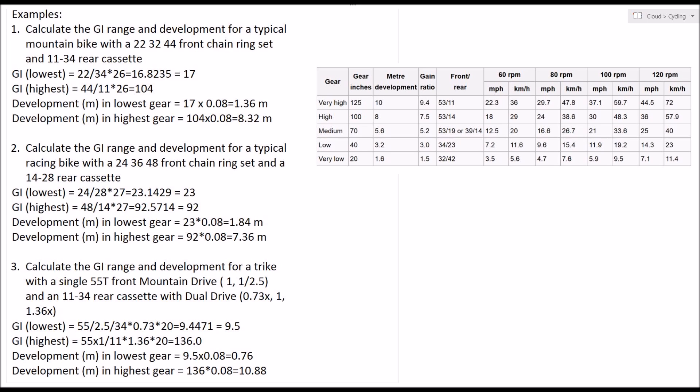Now in my case, in the rear hub, as well as an 11 to 34, 9-speed cassette, inside the hub I have a SRAM dual drive inside the rear hub, and that gives 3 hub gears. The middle hub gear is 1 to 1, so it doesn't change anything. The taller hub gear is 1.36 times mechanical advantage, and the easier hub gear is 0.73, a reduction.